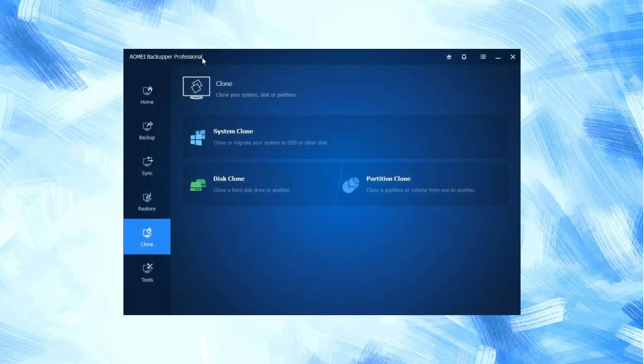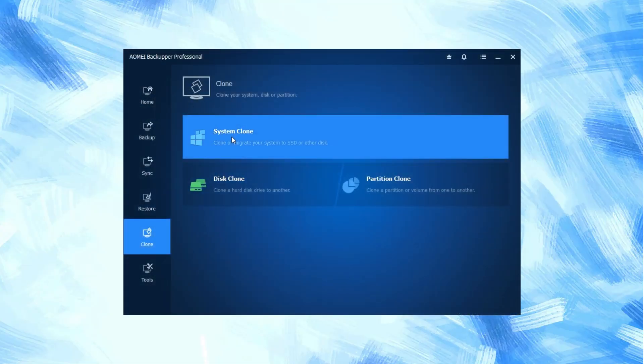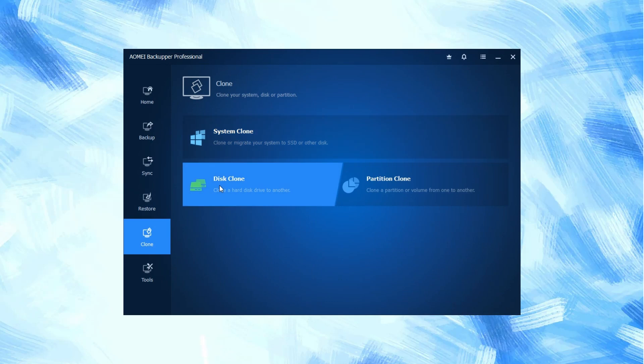Clone tool features contain three basic functions like system clone, disk clone, and partition clone.